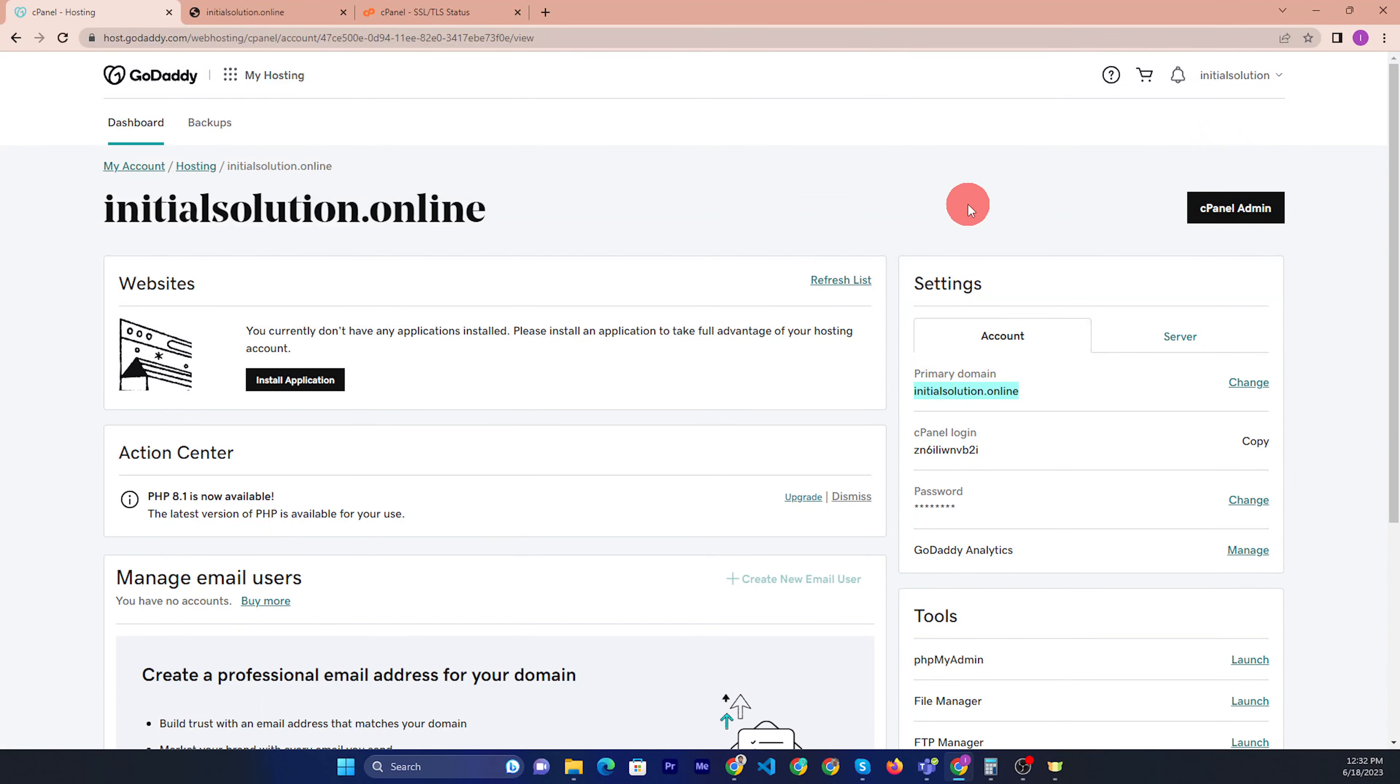Now if you want to like this domain, then you need to domain set up. Then I will share you how to set up domain. So thank you for watching.